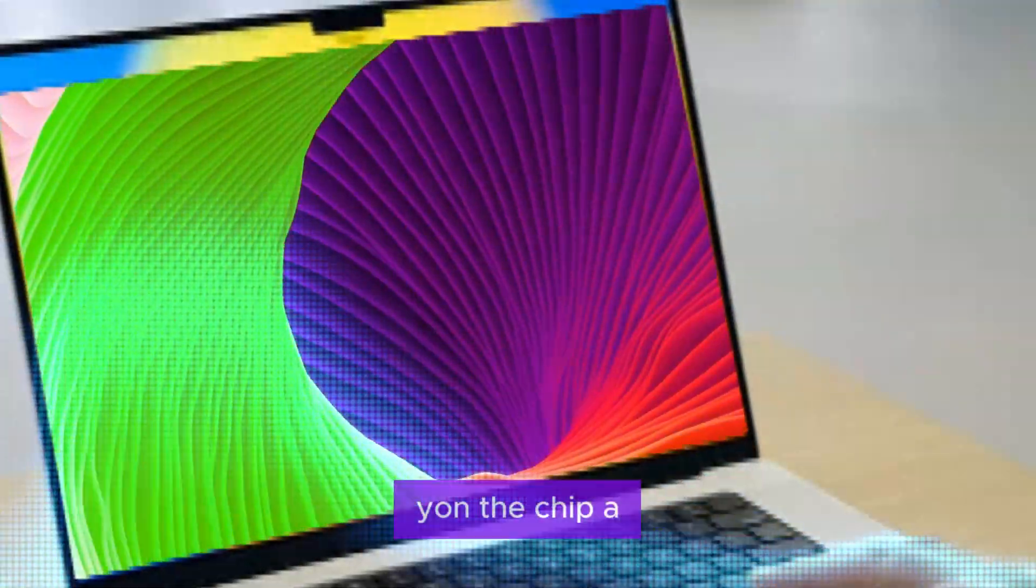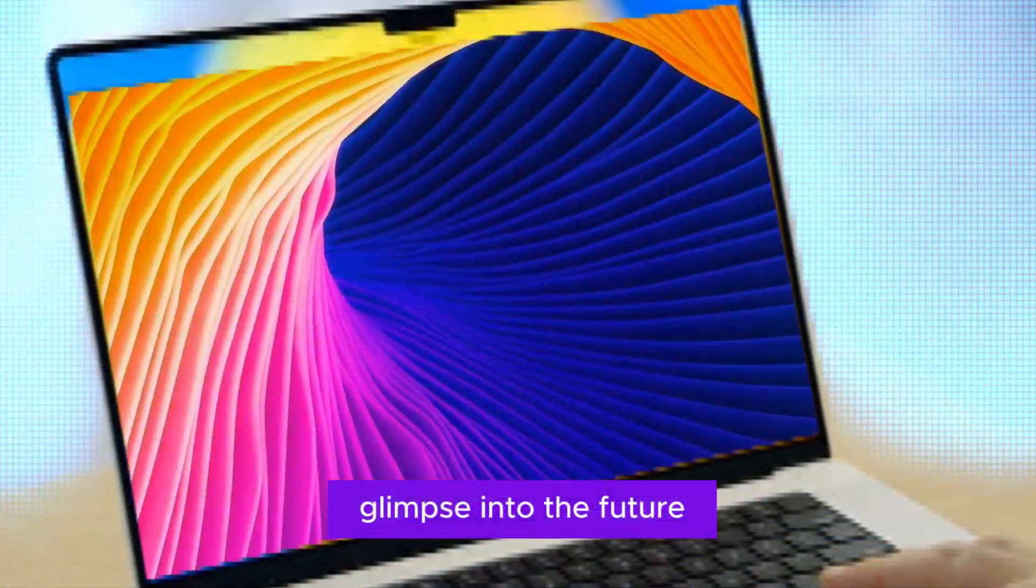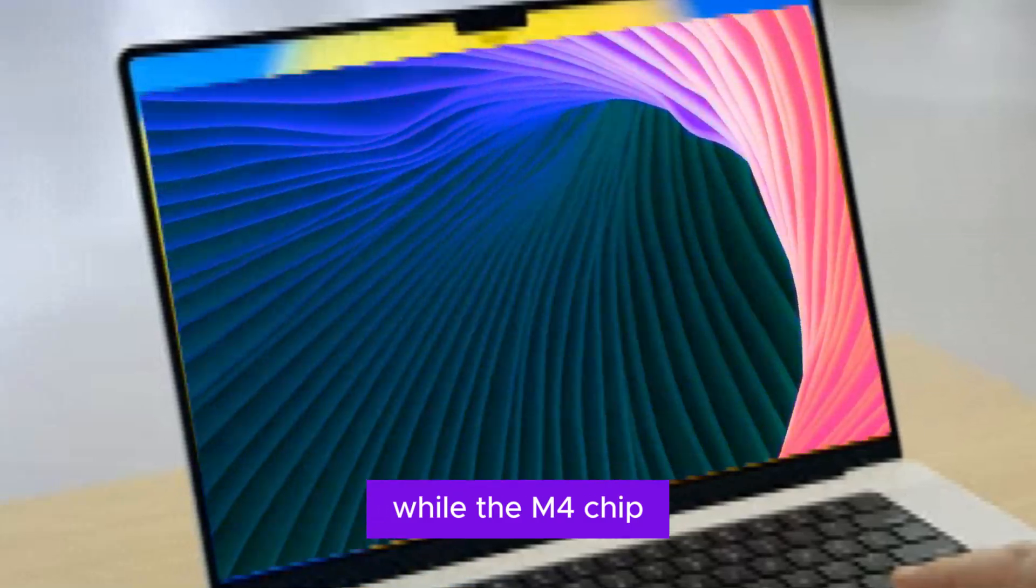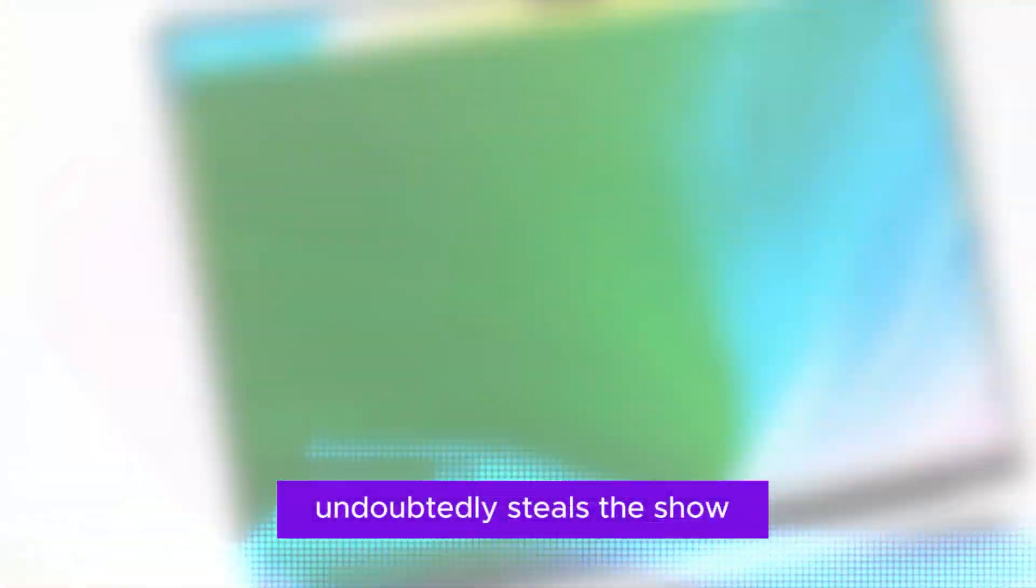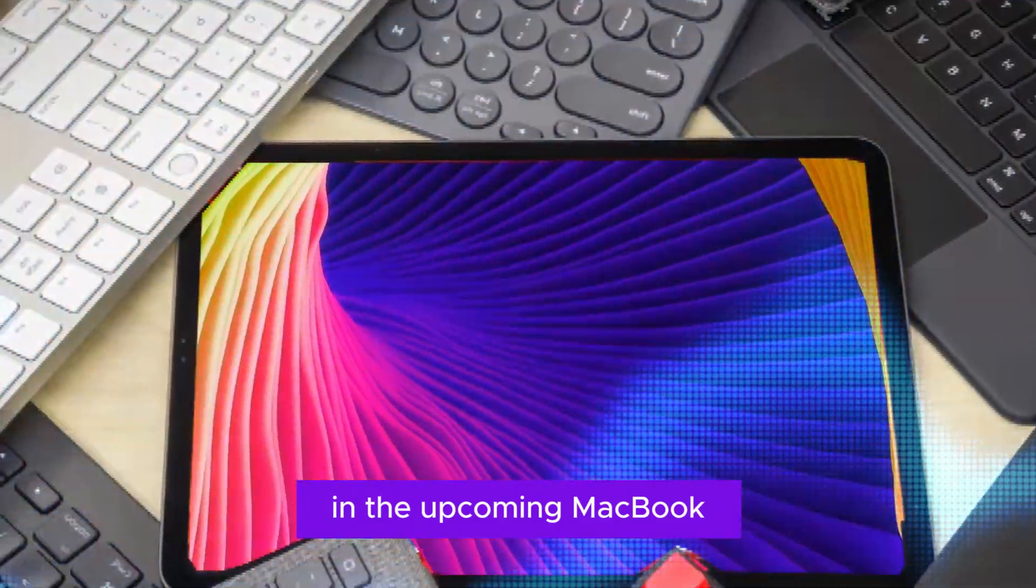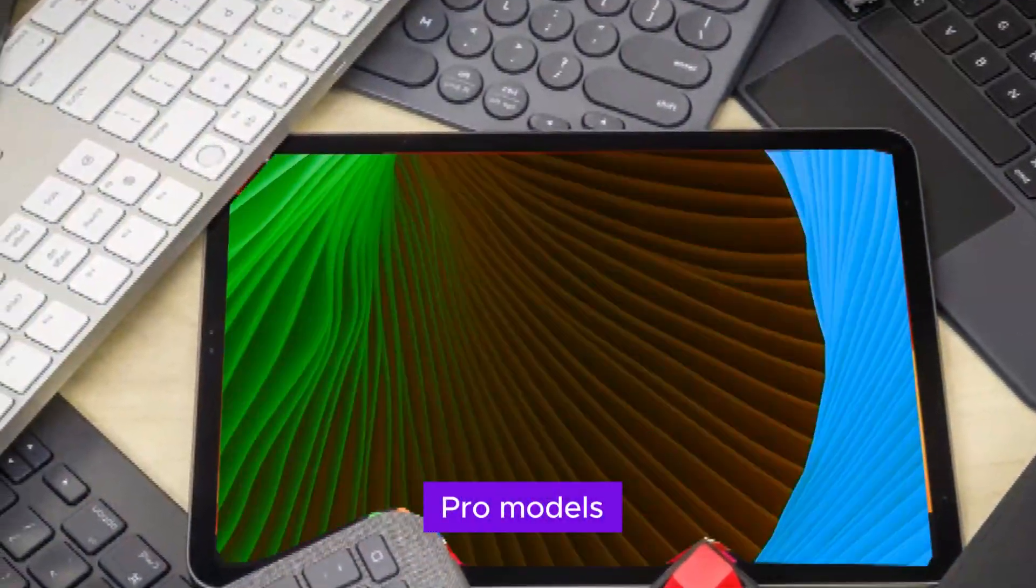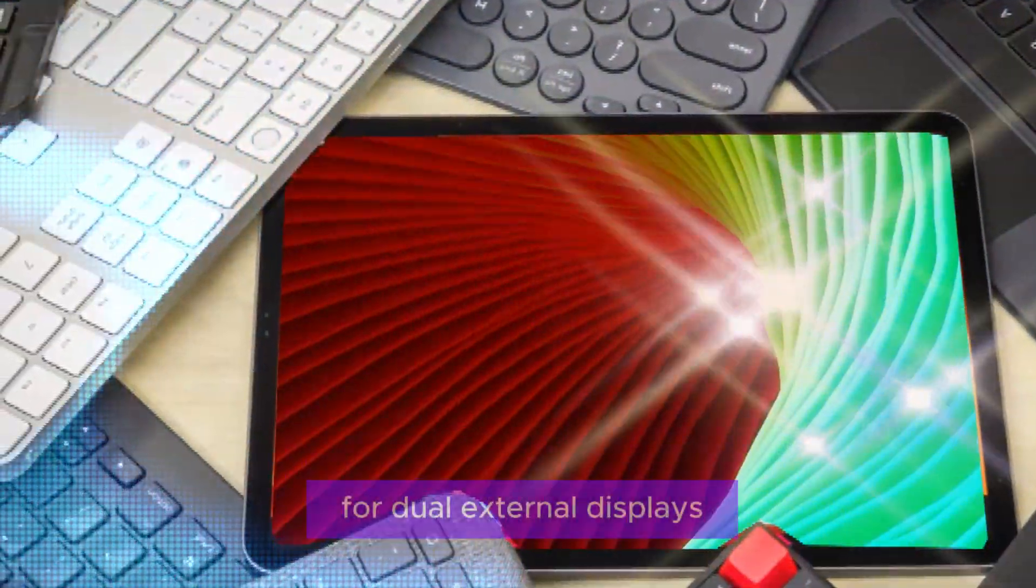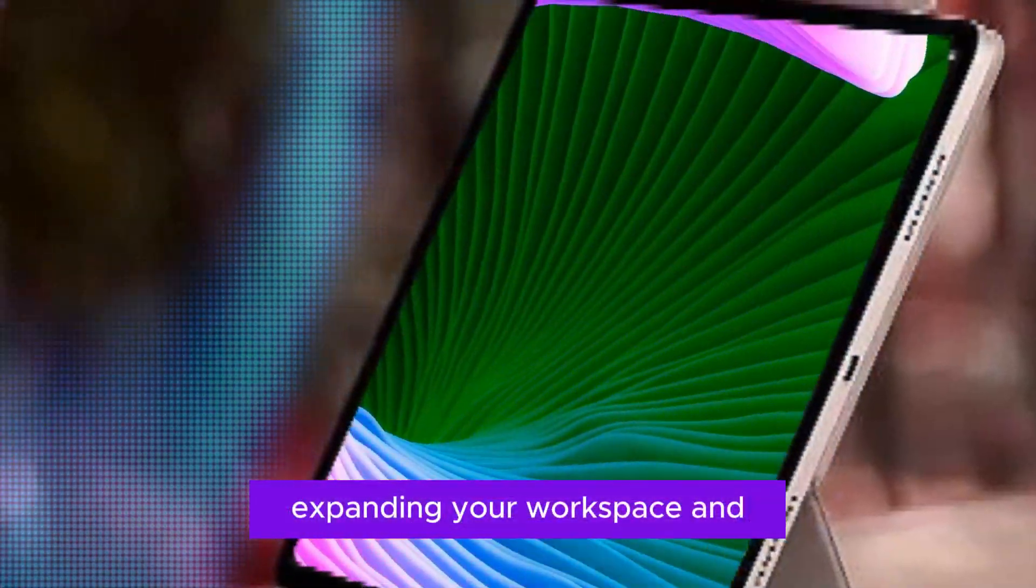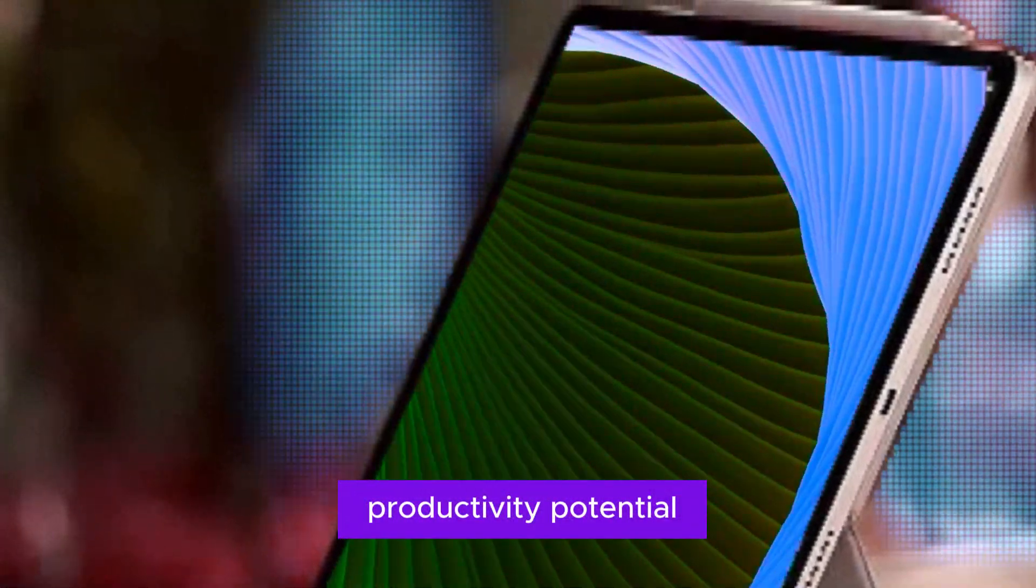Beyond the chip, a glimpse into the future. While the M4 chip undoubtedly steals the show, there's more to anticipate in the upcoming MacBook Pro models. Rumors point to support for dual external displays, expanding your workspace and productivity potential.